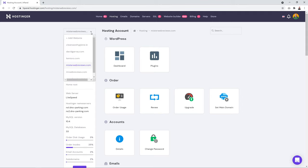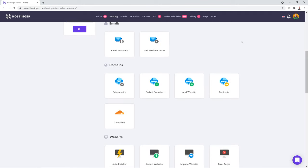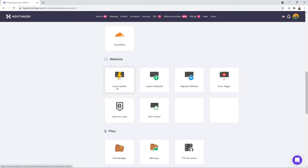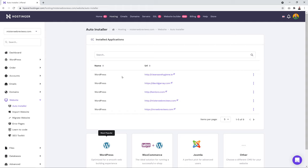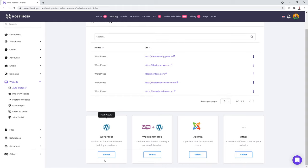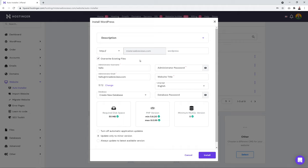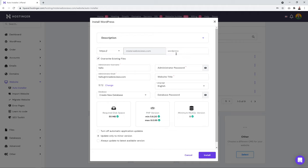Go back to your hosting account, make sure the right domain is selected, then go to Website and select 'Auto Installer' to install WordPress. Select WordPress, then choose HTTPS to activate the SSL certificate and ensure your website is secure. Make sure the directory field is blank — hit delete to confirm there's nothing there.